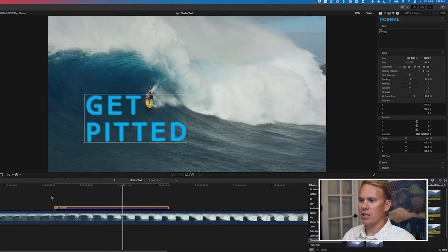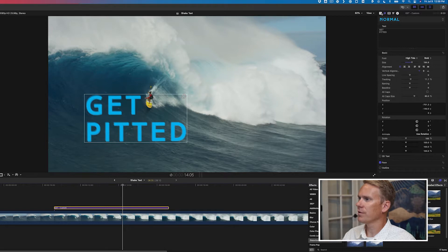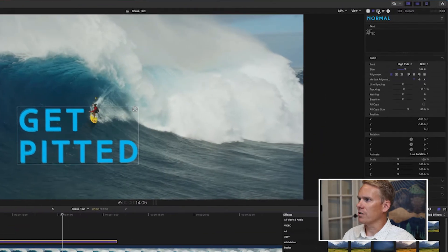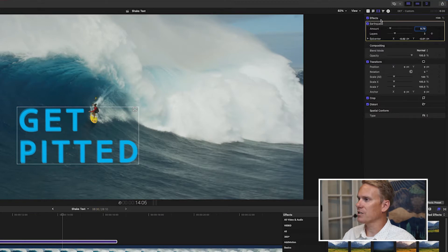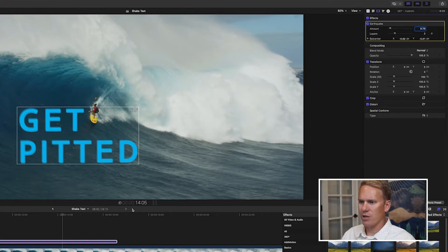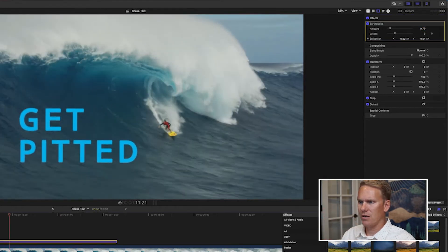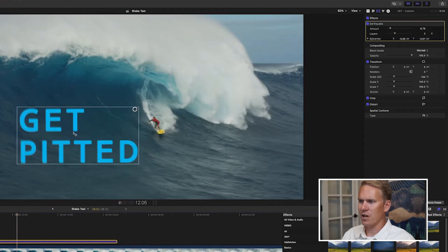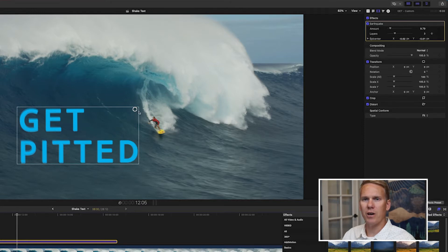You can see it's moving, shaking, getting rattled. Let's take a look at some of the parameters we can change and customize it. Click on the video inspector at the top and you'll see the section called Effects and underneath it Earthquake. The first parameter I want to play with is the epicenter — where is it shaking from? You can see it's shaking from over to the right side and upward, indicated by this on-screen control, a ring divided into four pieces.